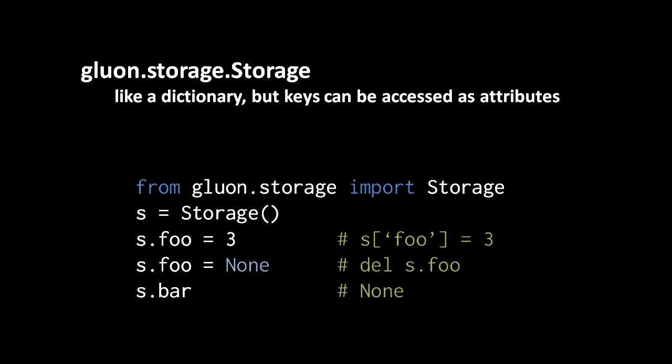For the sake of convenience, Web2Py defines a type which it calls storage. The storage class is defined in a module called storage inside a package called gluon. I don't know where the name gluon comes from, but it's the name that Web2Py gives to its library that contains all the core elements.